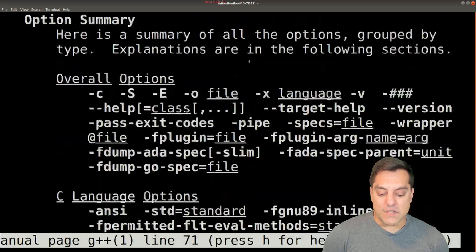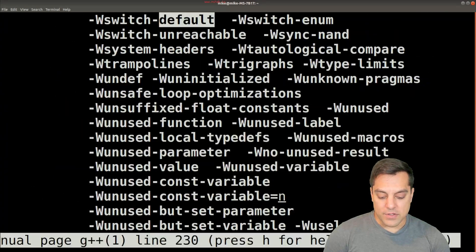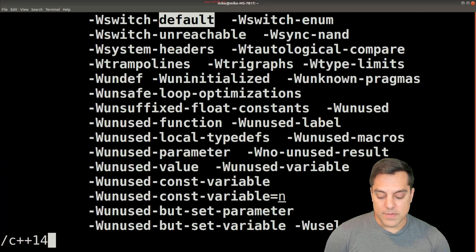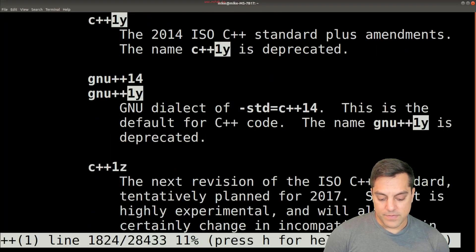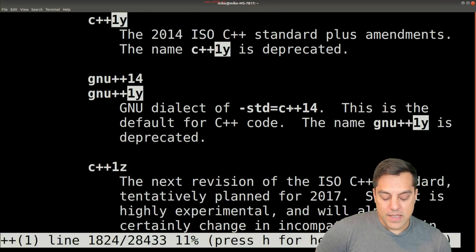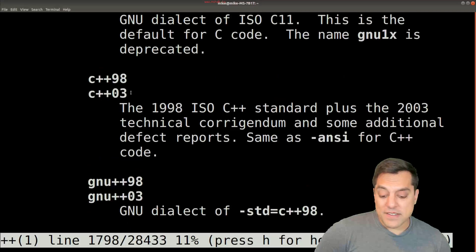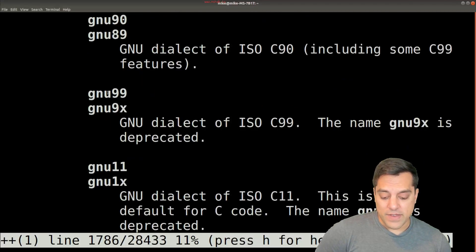And if you scroll down a little bit, in fact I'll search default. Eventually you'll find the different versions of the language that are available, and C++ compilers often support code that can be in different variations.